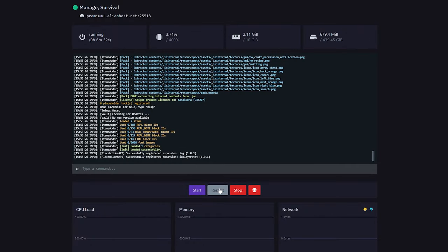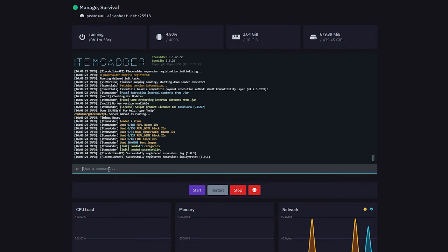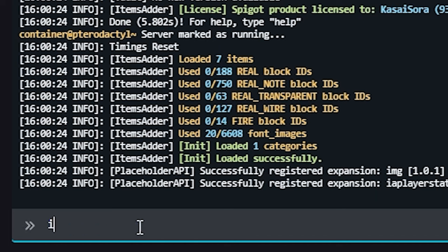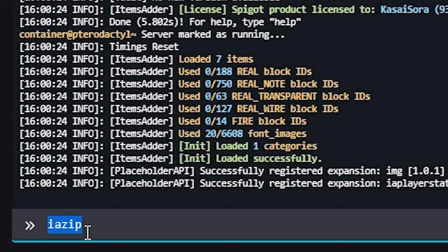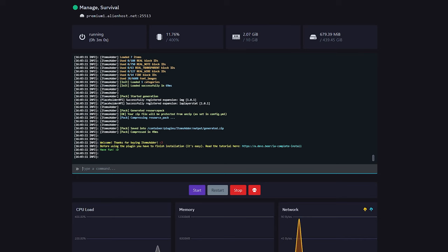So, now, you want to restart your Minecraft server once more. After the server is done restarting, we're gonna execute a command in the console. Before we can actually see the ranks inside of Minecraft, we need to start using a resource pack. So, you simply want to type IA, which of course stands for Items Adder, and then zip. No spaces, nothing at all, just IA zip. Then press enter, and this will create the resource pack.